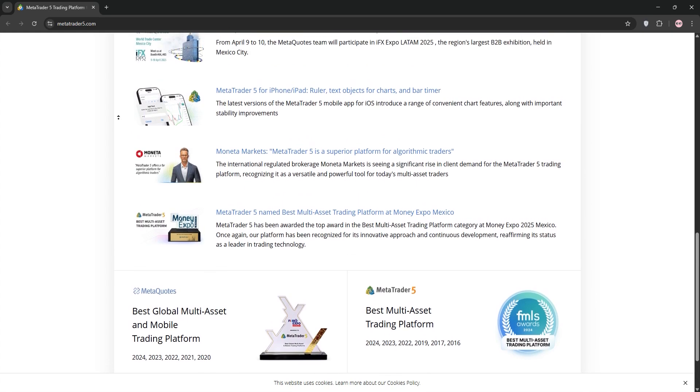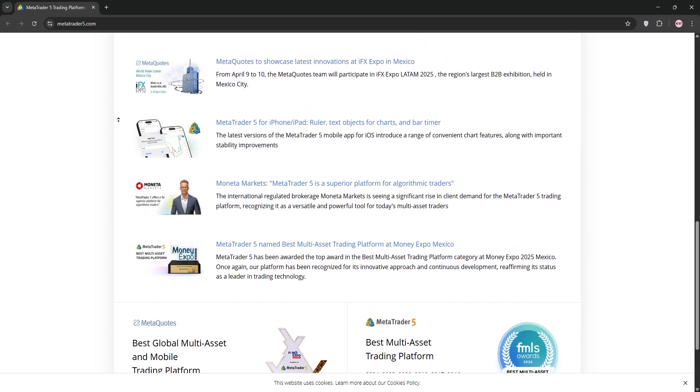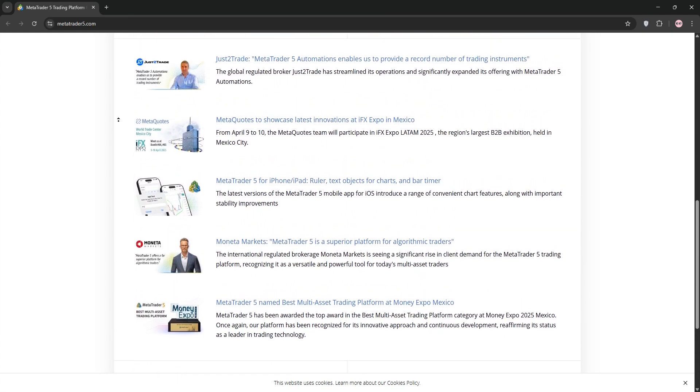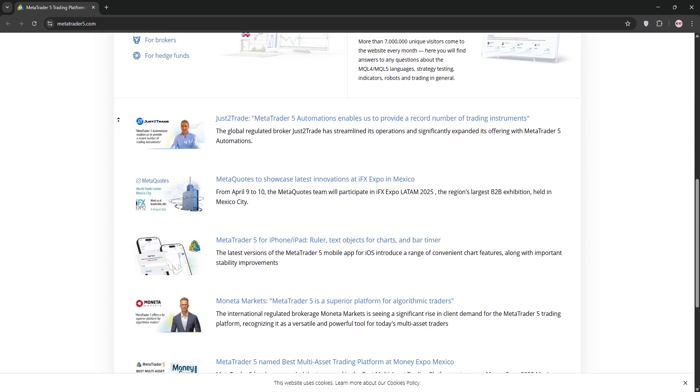If Moomoo doesn't provide an MT5 server, ask about API access or a compatible broker to link accounts.